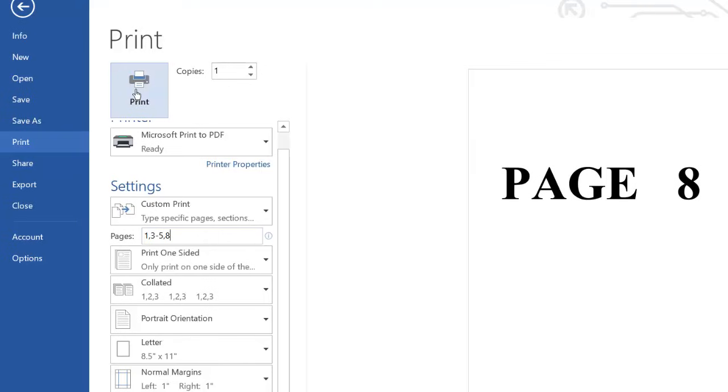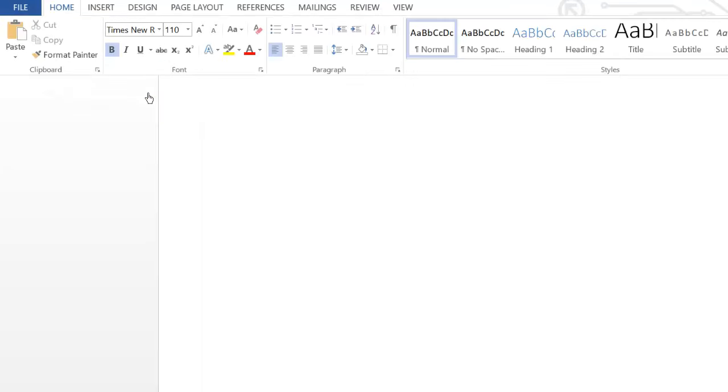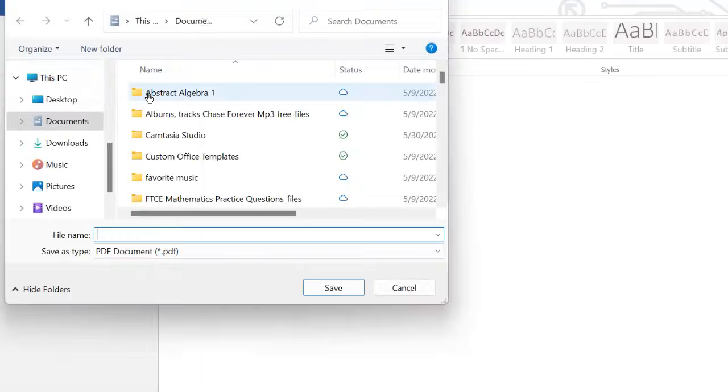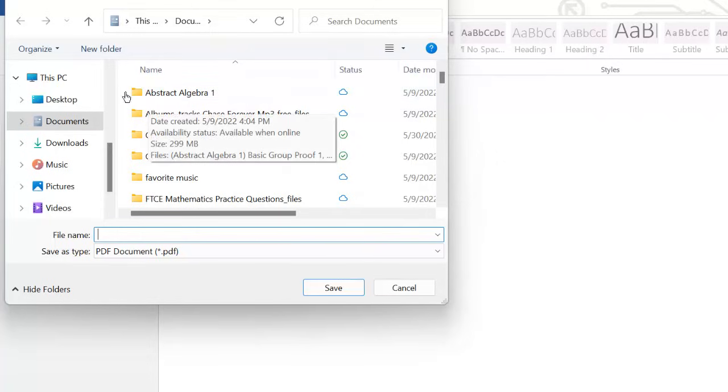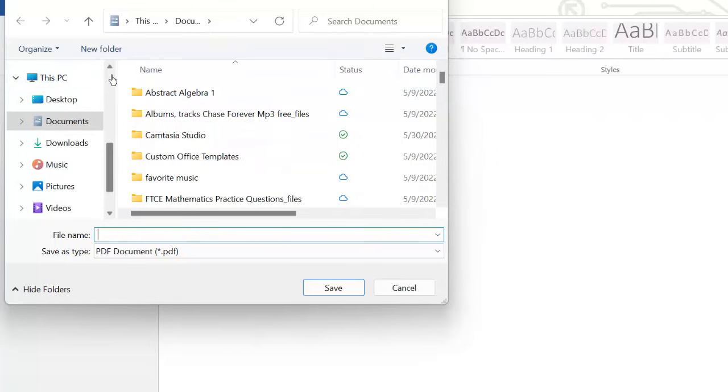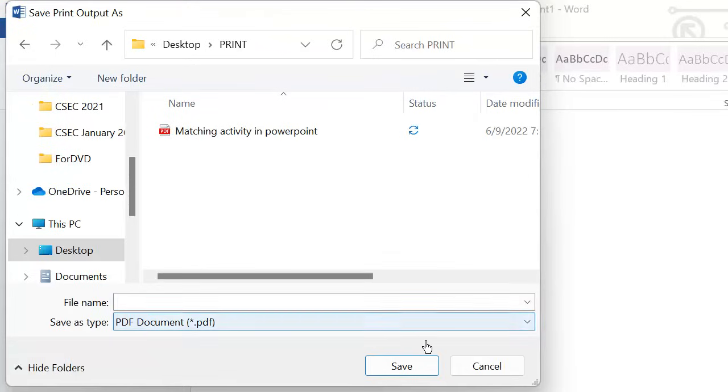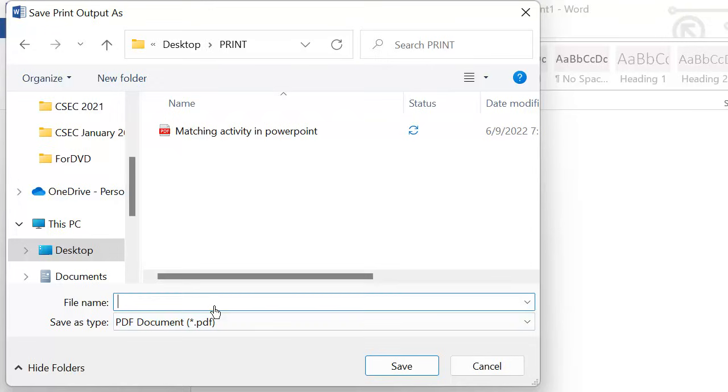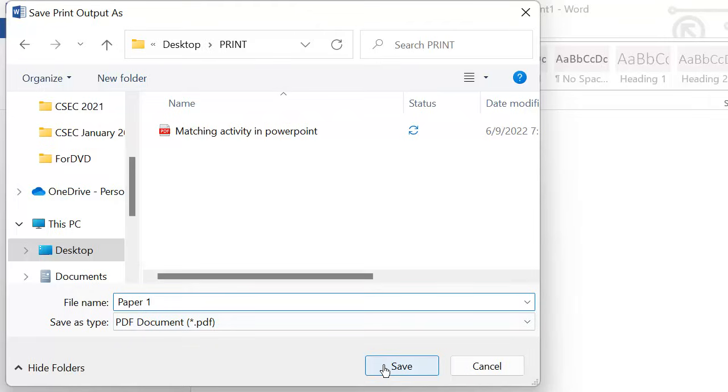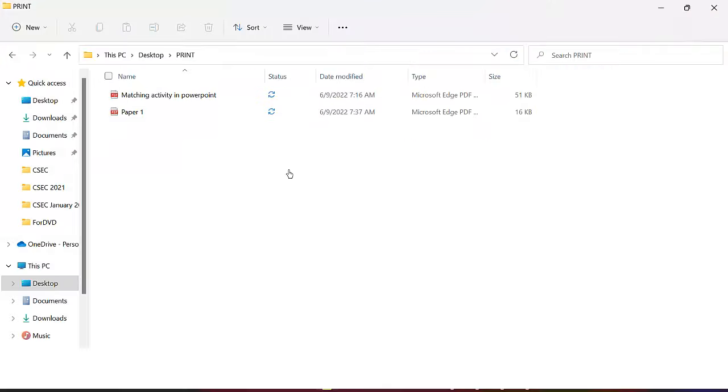Or click this print here, then we'll select the folder where we want to print. So just have to name it, however you want to name it, then click Save. So I will go to the folder and open this.